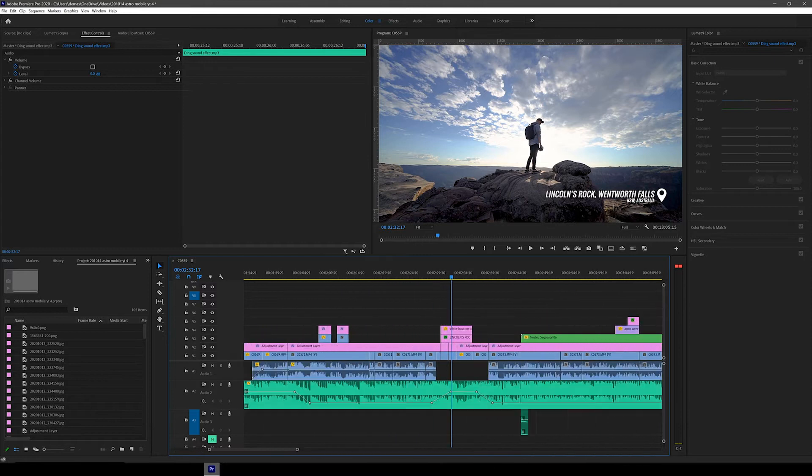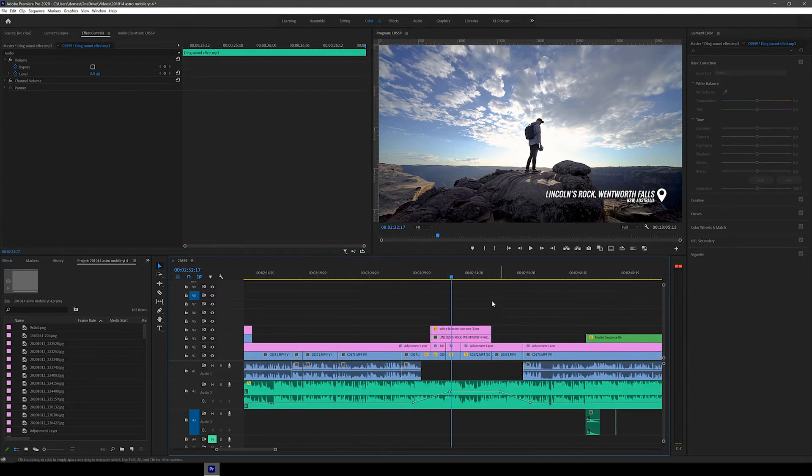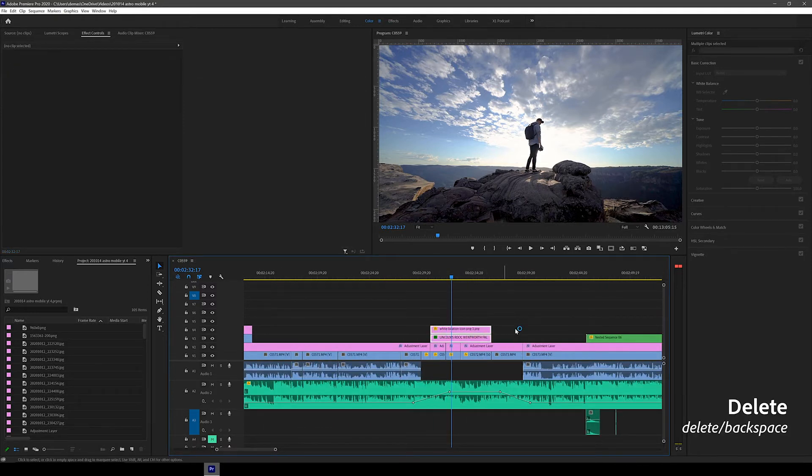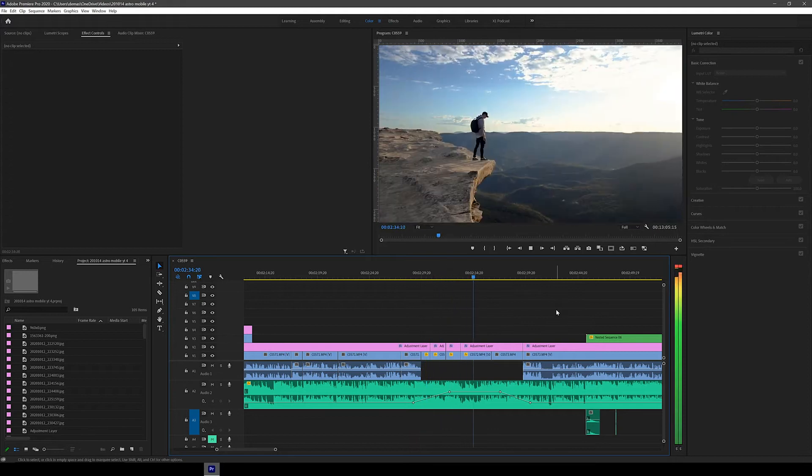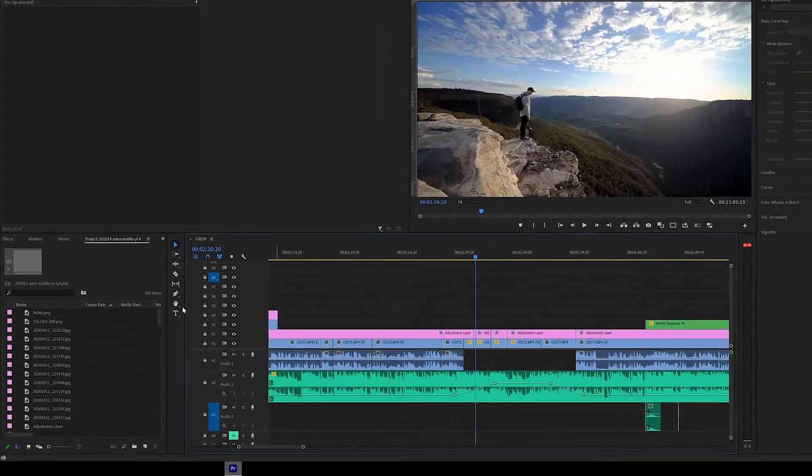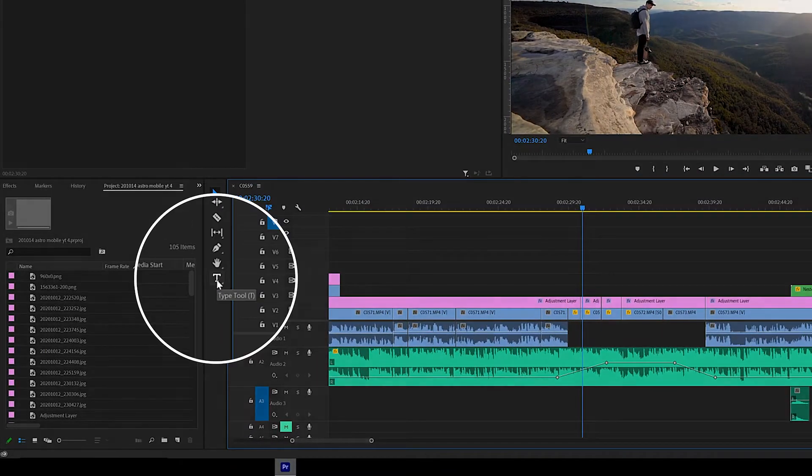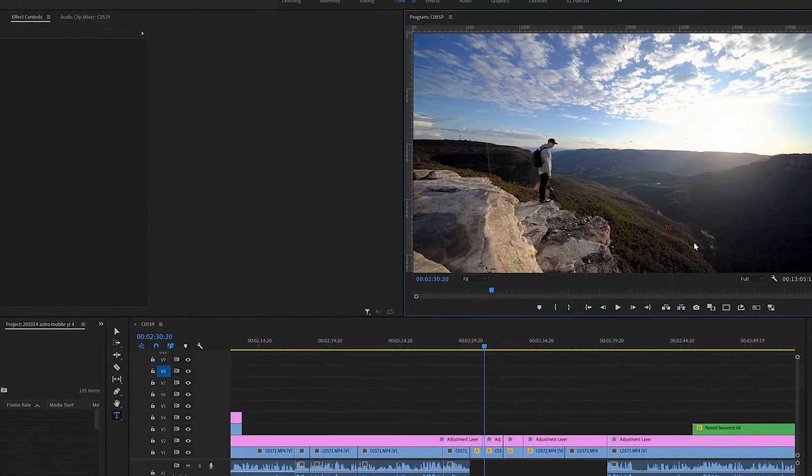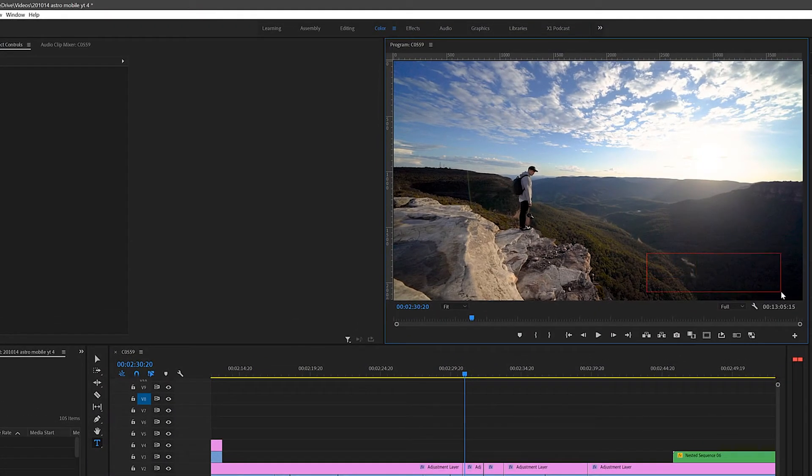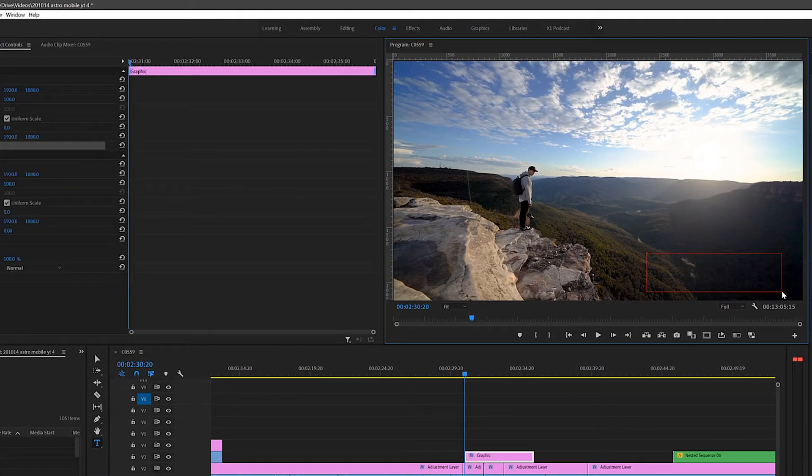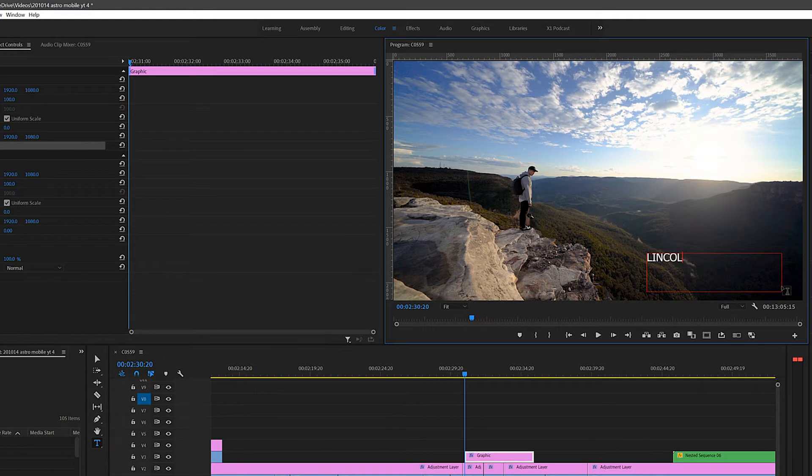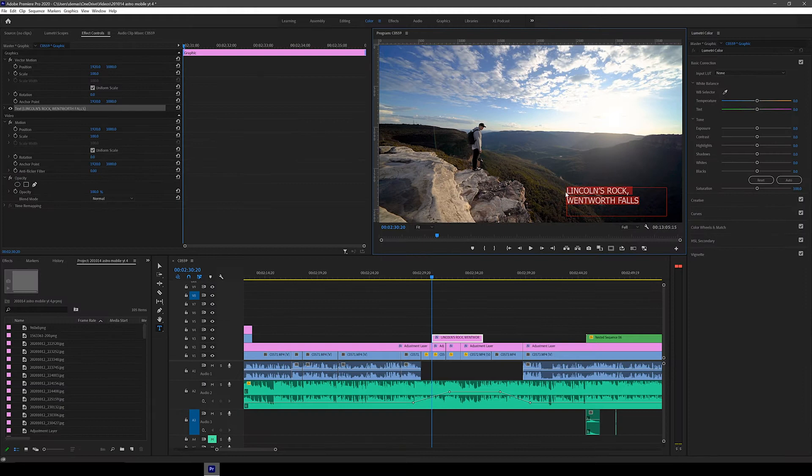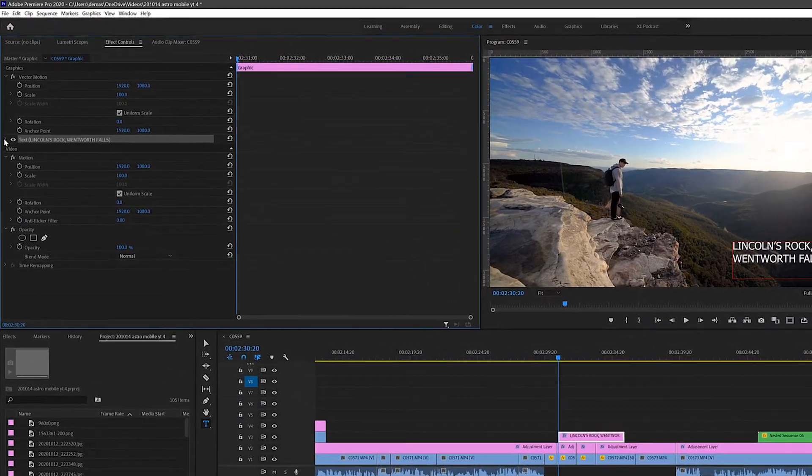Alright, so I'm going to now delete this location text and graphic so we can recreate it again together but better. So first to add text we're just going to click this T icon next to the timeline and then on the video preview area just draw a box where you want your text to go. Don't worry about the exact location, we can change and move it later. Next just start typing your text to see what it looks like. So I've typed up Lincoln's Rock Wentworth Falls but I'm not really feeling the font and the font size so let's change it.